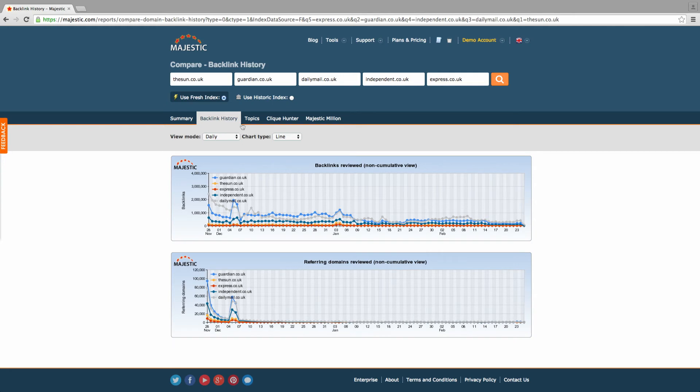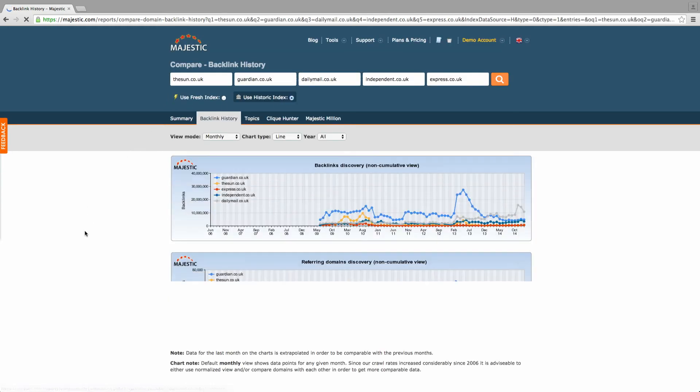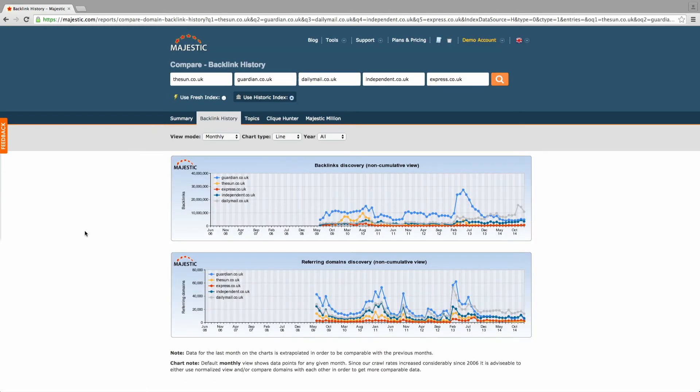The historical data highlights where previous link building activity may have been successful for both your own or your competitors' sites.